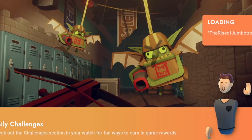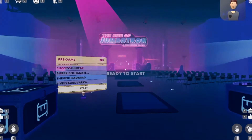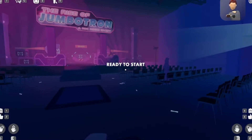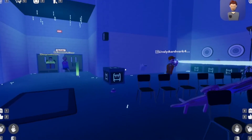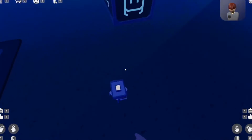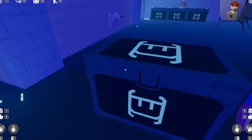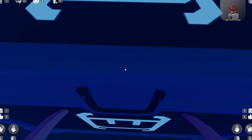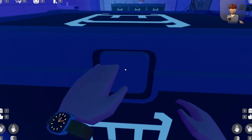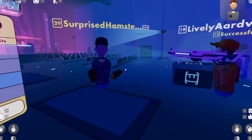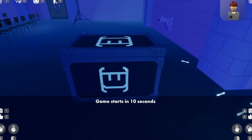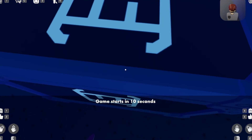All right, let's play another thing. This is actually really wholesome and we don't have to worry about people bypassing the swear filter. Now we're playing the Rise of Jumbotron. I have no idea what this is. Ready to start. Oh wait, where's the gun? Can I get a gun? Where did this guy get a gun? Hey, where'd you get the gun, buddy? Game starts in 10 seconds.